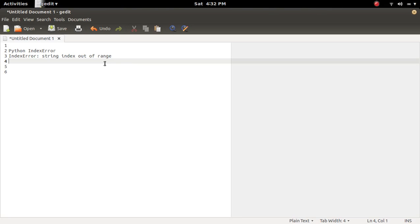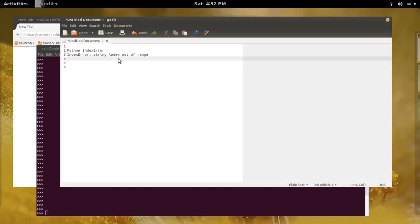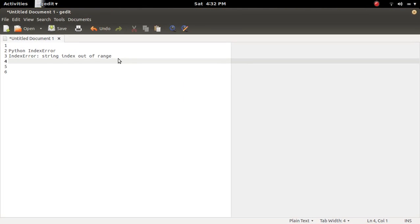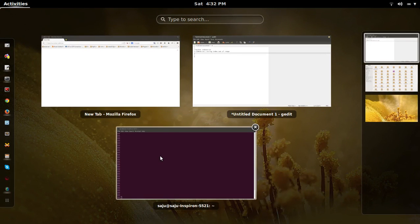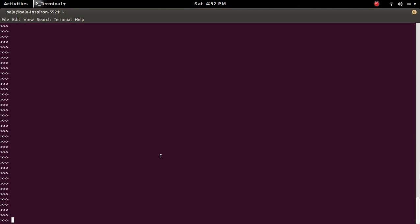This video explains IndexError: string index out of range. Let me open Python console.